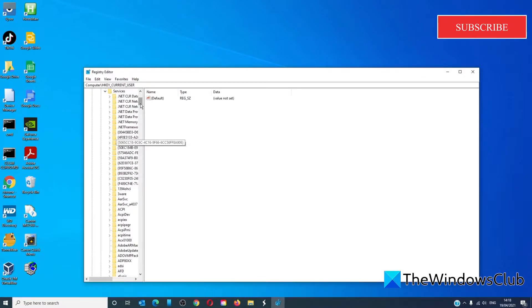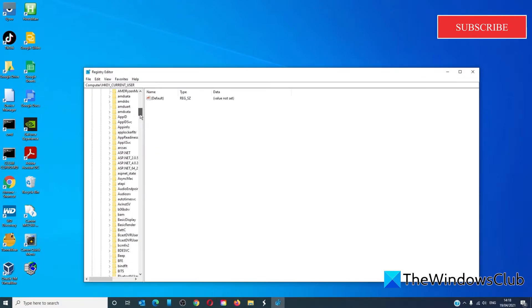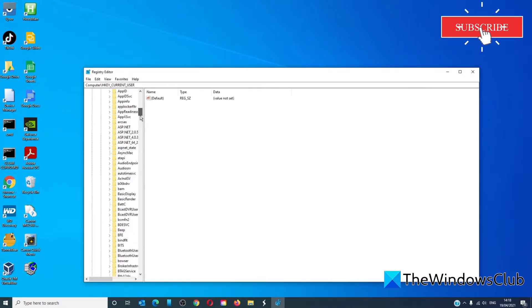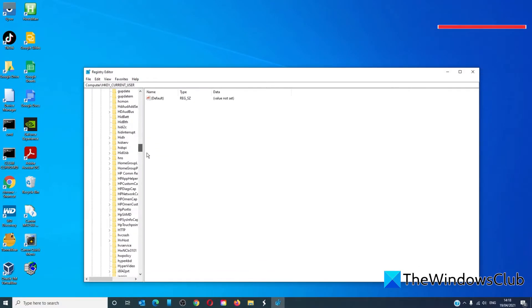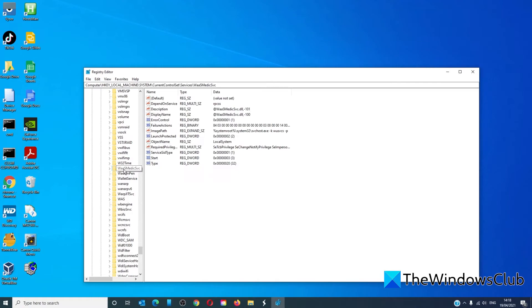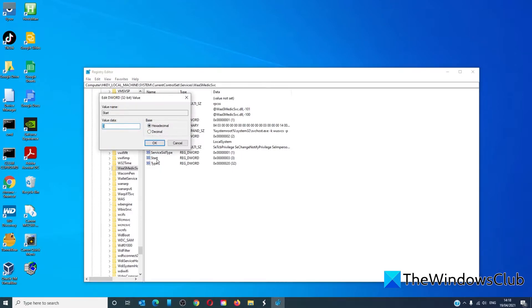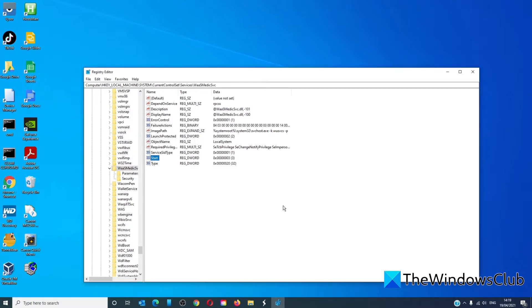Look for Start and change the data value to 4. Restart your computer and see if the changes have taken effect.